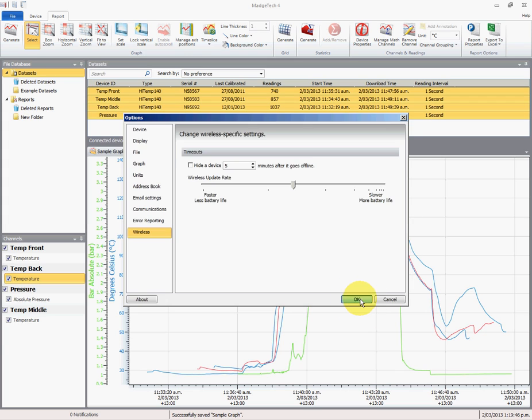So we'll select OK to save that, and that concludes my video on how to prepare a graph. Thank you for listening.